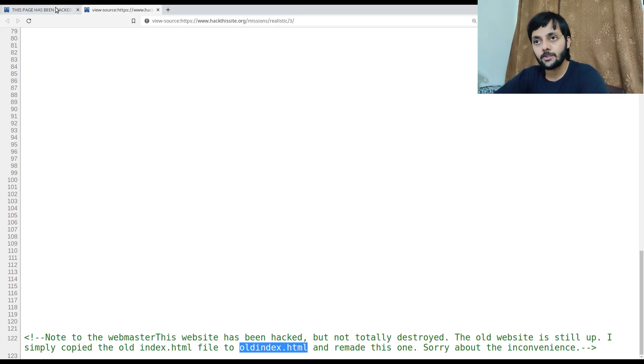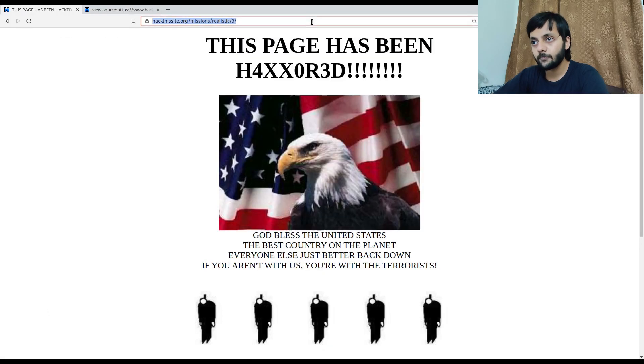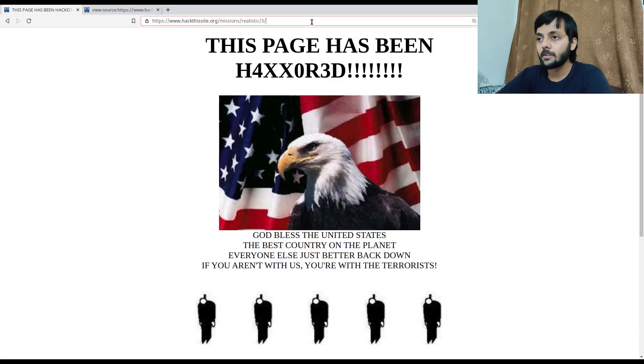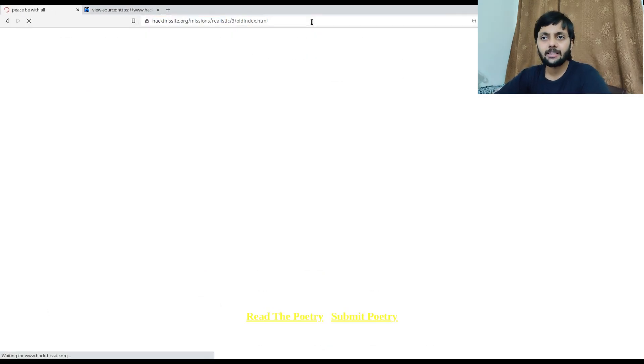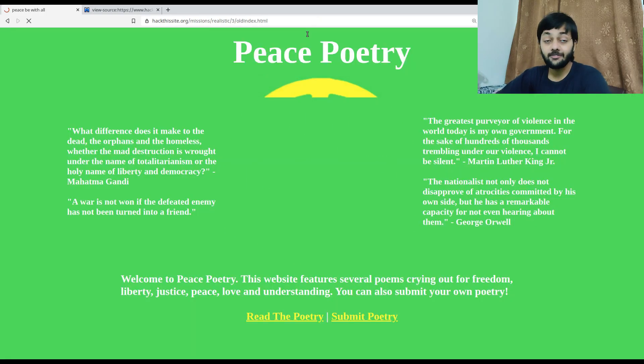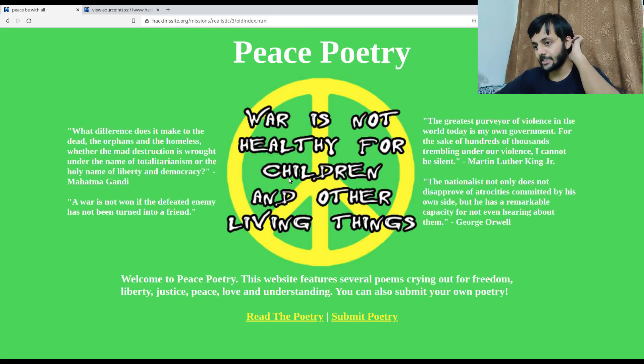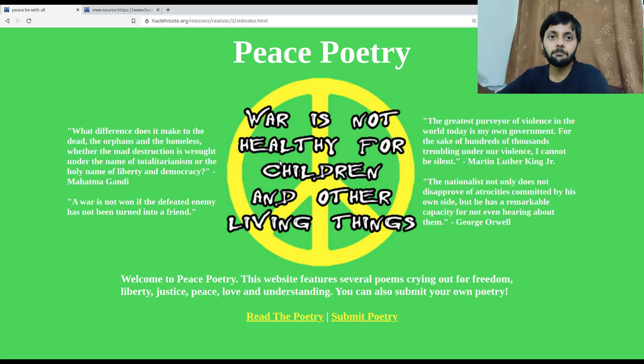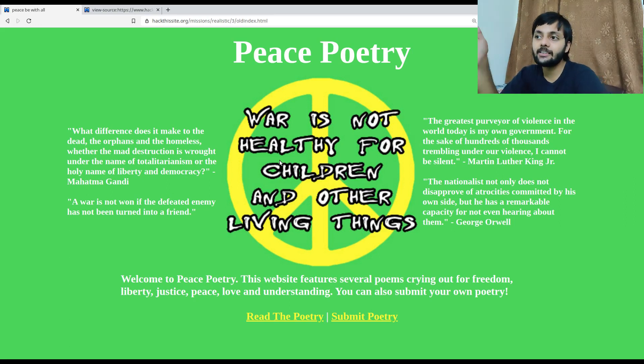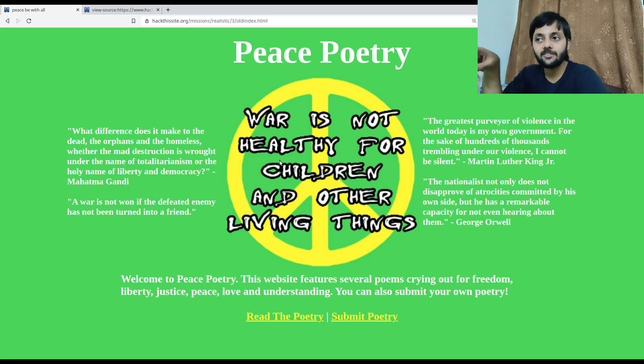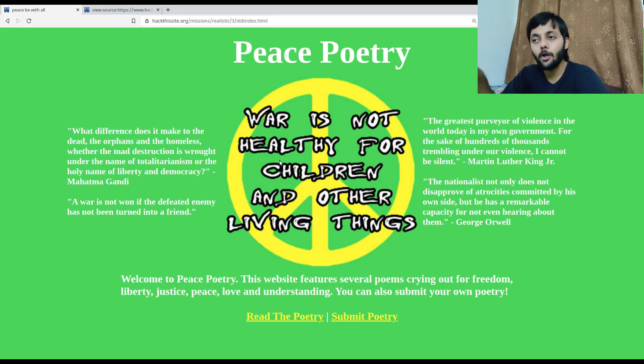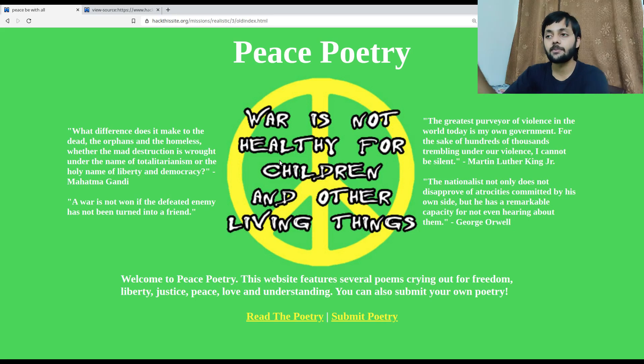This website has been hacked but not totally destroyed. The old website is still up. I simply copied the old index.html, the default index to old index.html and remade this one. So if we choose old index.html, we should get back the old website which is the actual website. So this is the actual website. The hackers replaced the index.html file with their defaced one and copied the default website here.